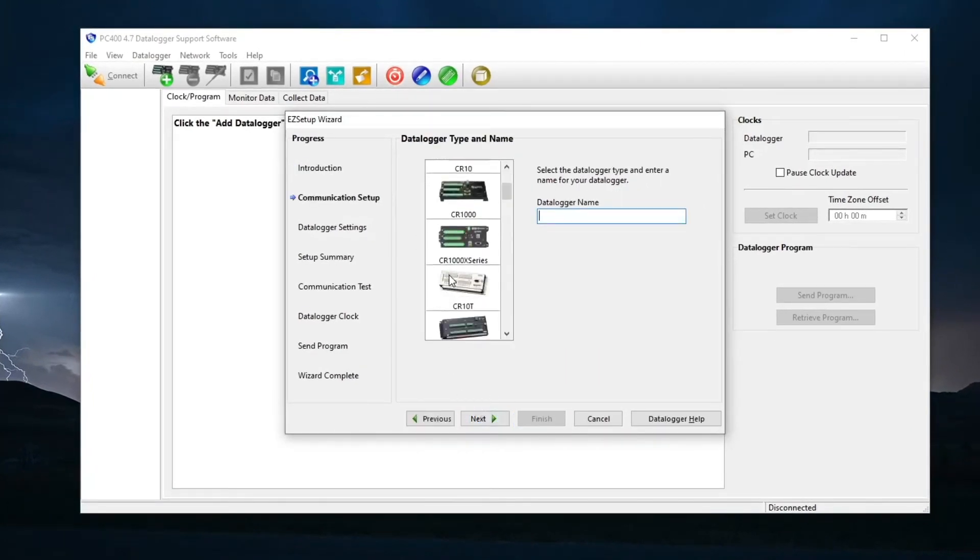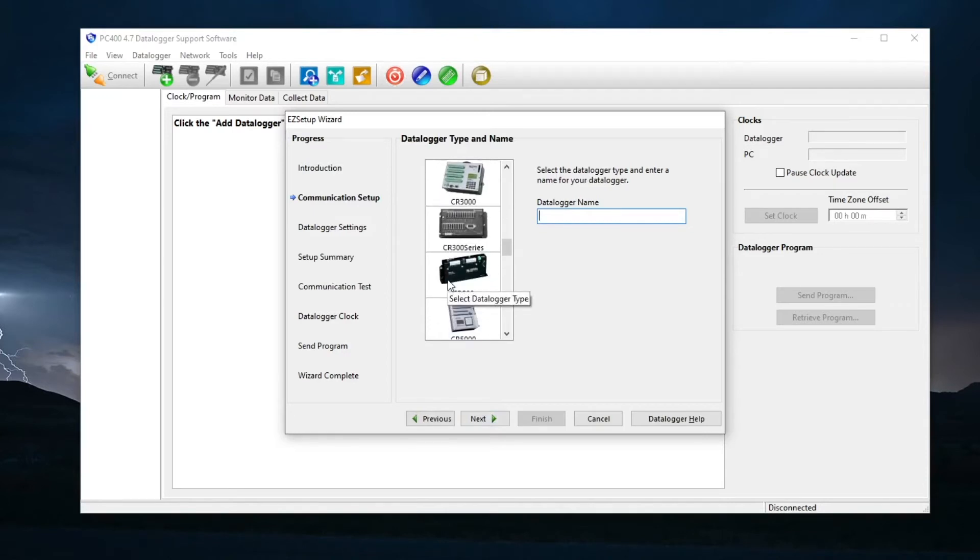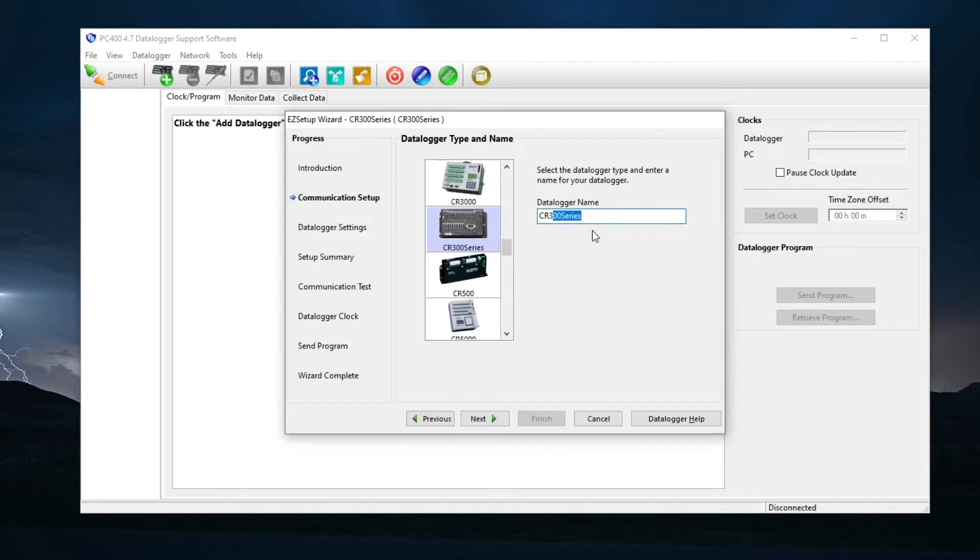Select the CR300 series as the data logger type. Give the data logger a name that makes it easy to identify. Select Next.